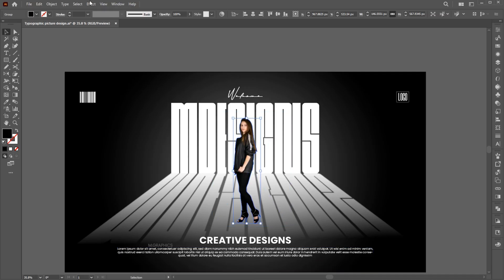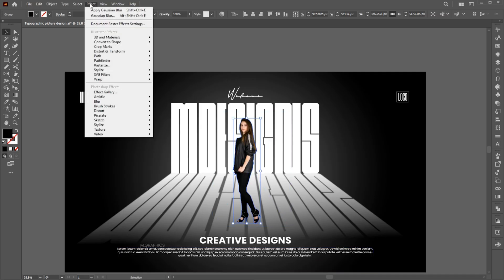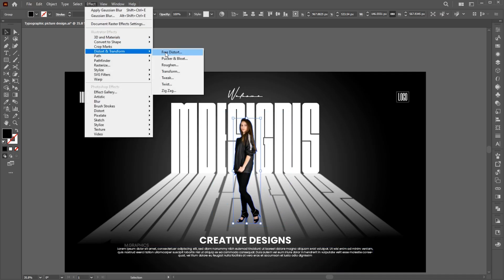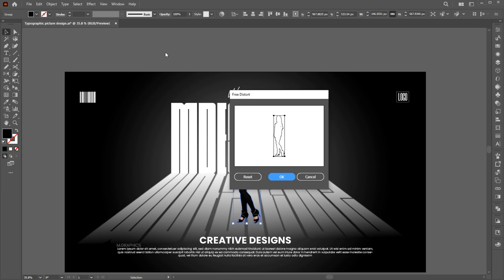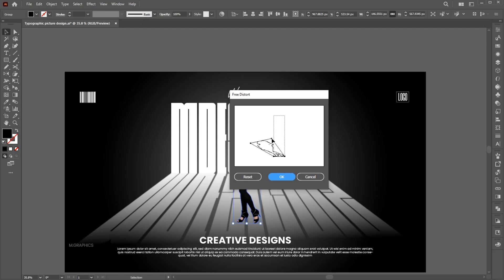Go to the Effect menu, Distort and Transform, then Free Transform. Follow me and hit OK.